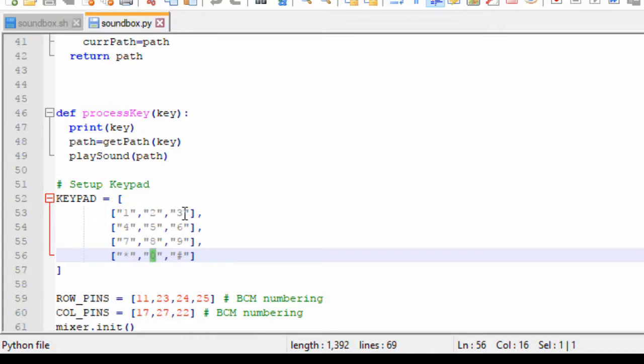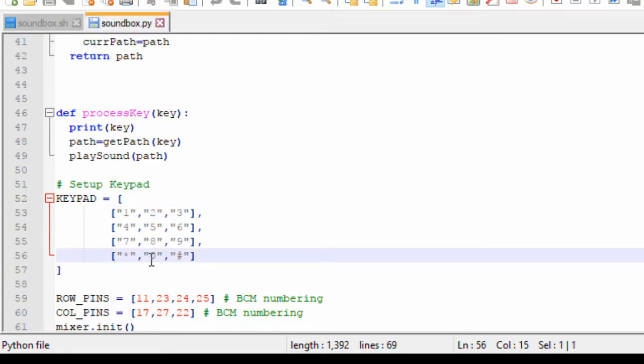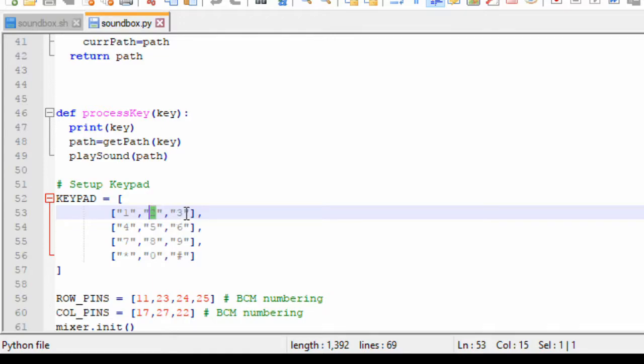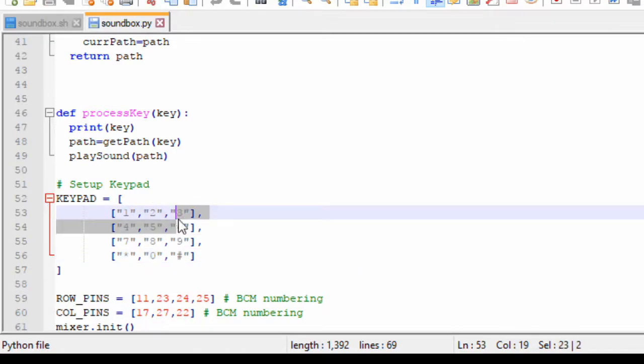Zero will just play the last played file. Let's say you play a file by pressing the 3 button, which will go to folder 3 and play a random file. If you want to repeat the same, then you press 0. Likewise, hash will play the previous. Let's say you play 3 and then go and play 2. Then the previous button is 3. If you press 0, then it plays the 2. If you press hash, then it plays the 3.